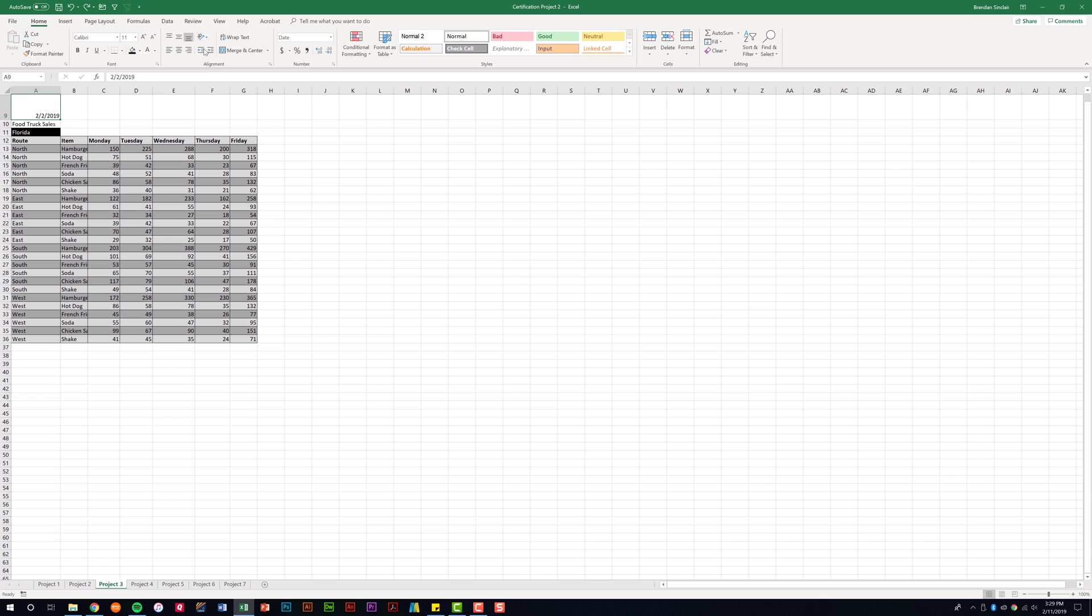You also have your increase and decrease indentation here. Notice that if I click here, it's pushing it from the left-hand side. Go ahead and undo that.